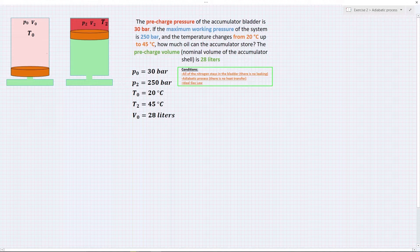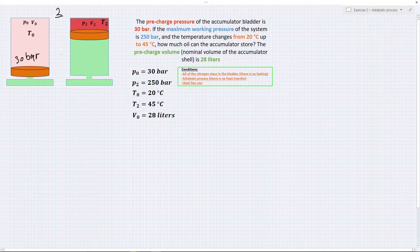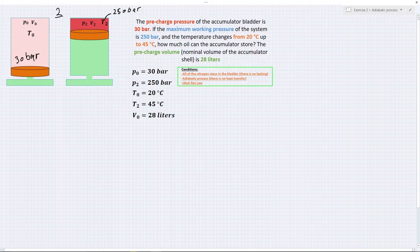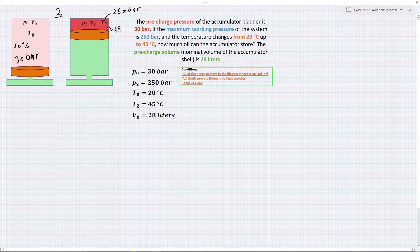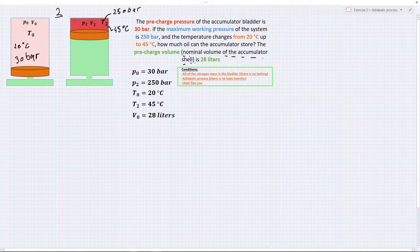Let's look at example two. The pre-charge pressure of the accumulator bladder is 30 bars. The maximum working pressure of the system is 250 bars. The temperature changes from 20 degrees Celsius up to 45 degrees Celsius. How much oil can the accumulator store? The pre-charge volume, or nominal volume of the accumulator shell, is the volume of the whole accumulator when the bladder fills the shell completely.